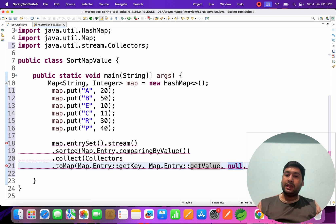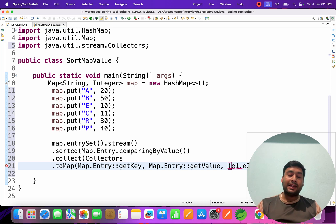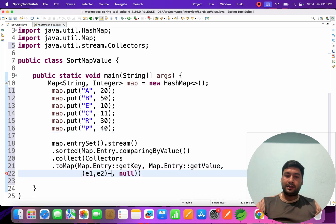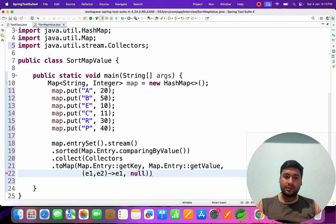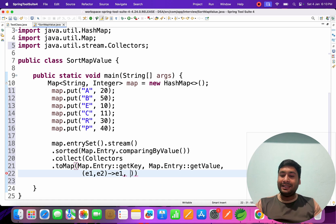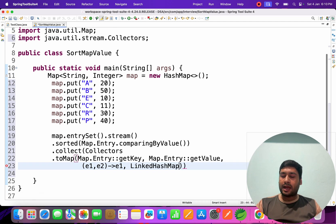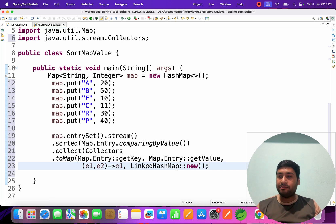We need to store both key and value, so we provide a merge function as the third parameter: (e1, e2) -> e1. Finally, as the fourth parameter, we pass LinkedHashMap::new so that the sorted insertion order is preserved in the resulting map.